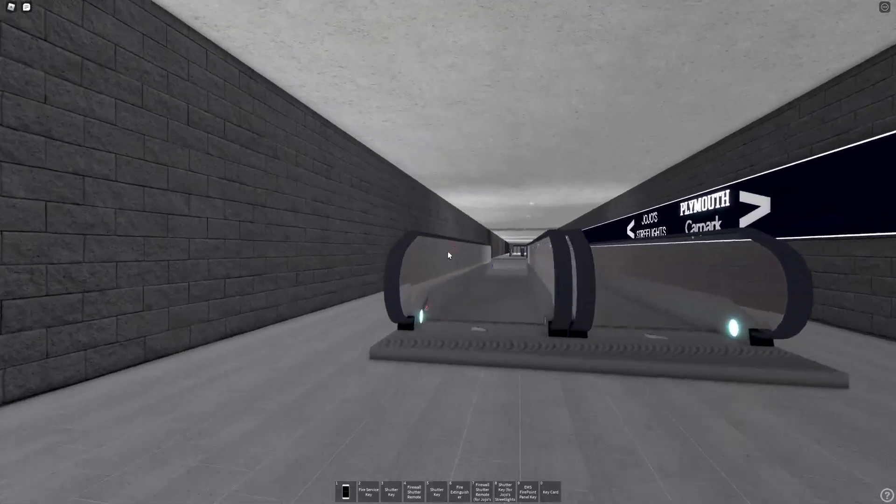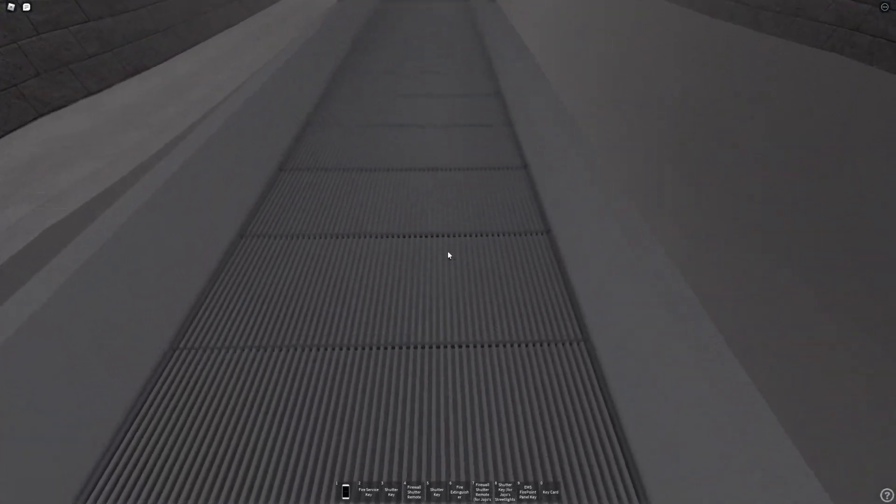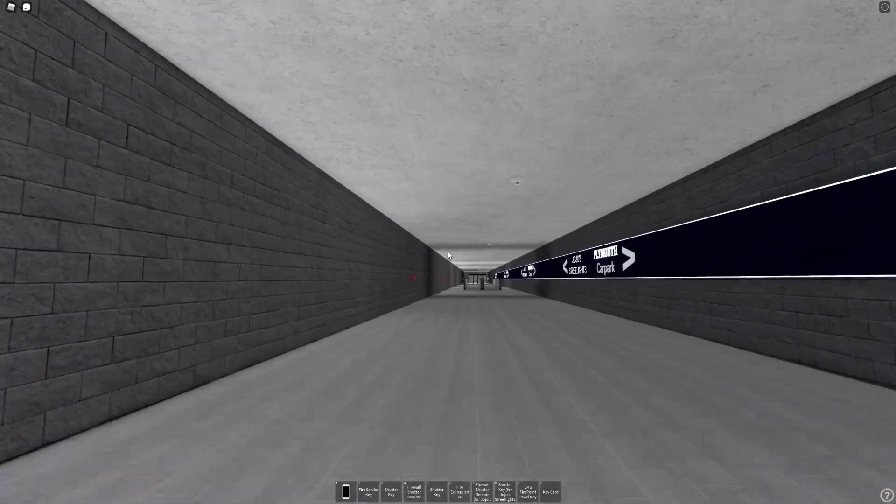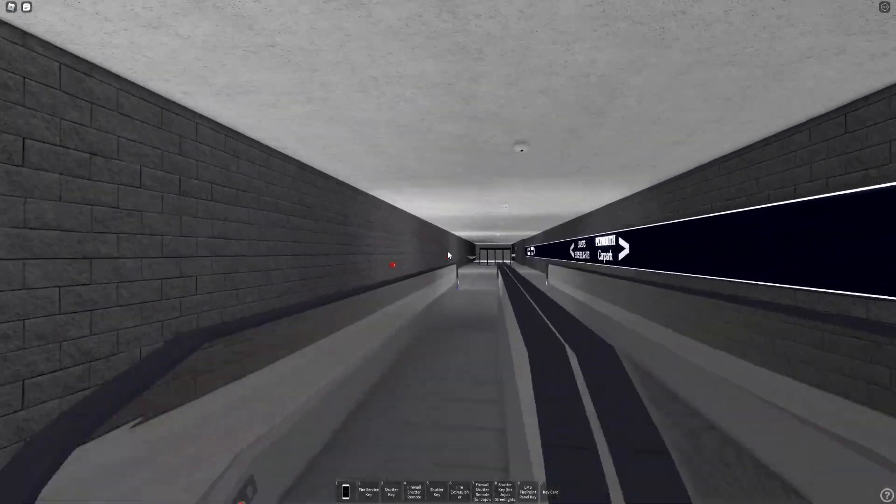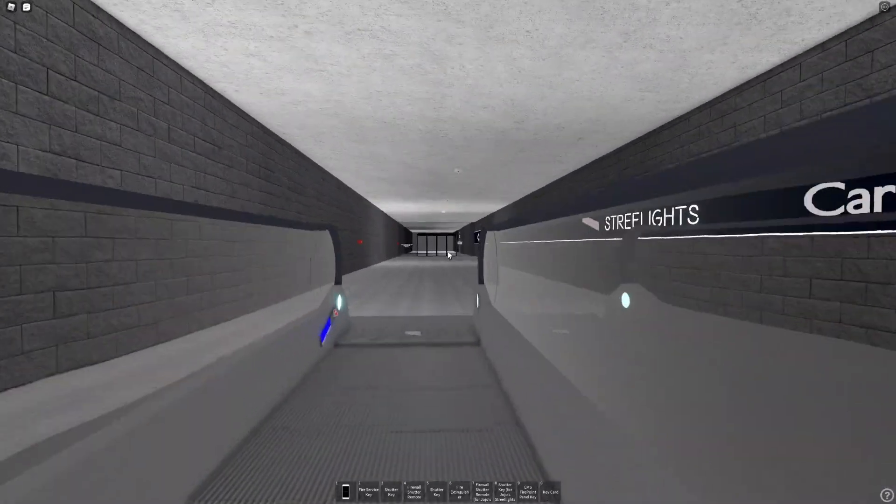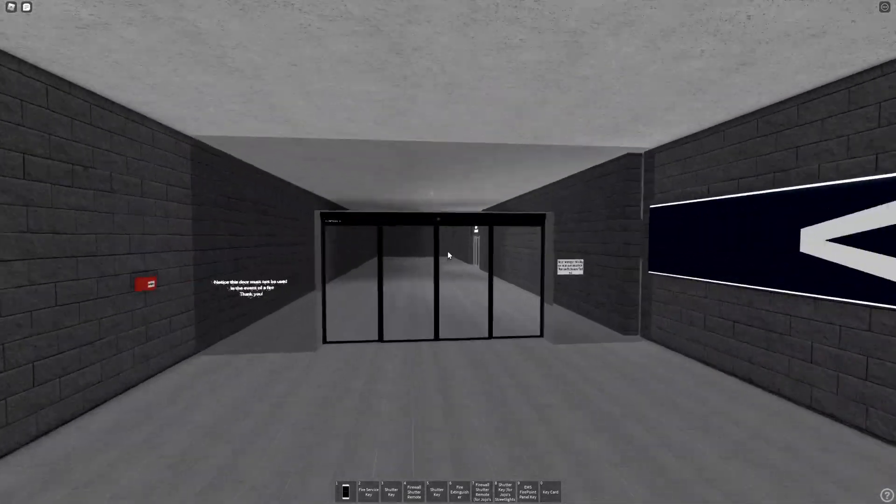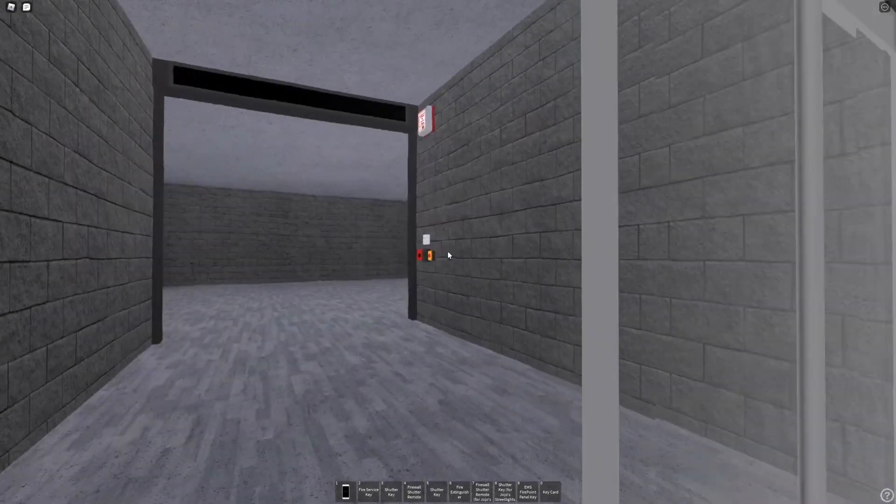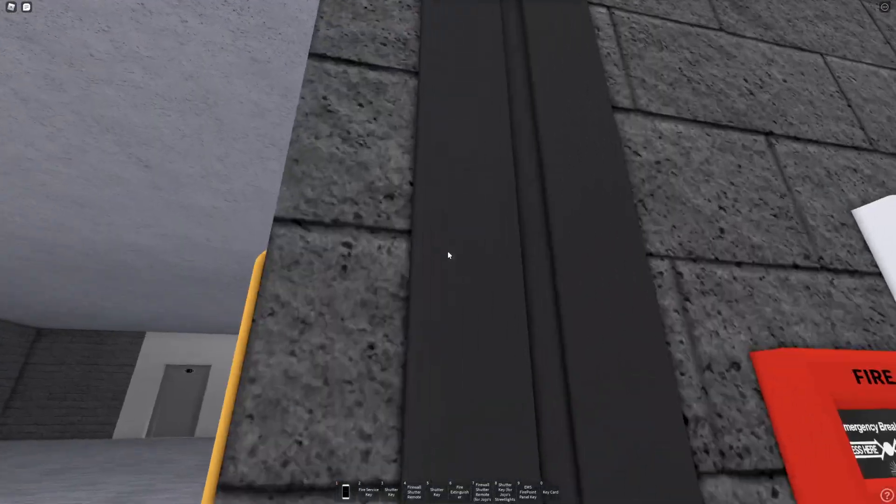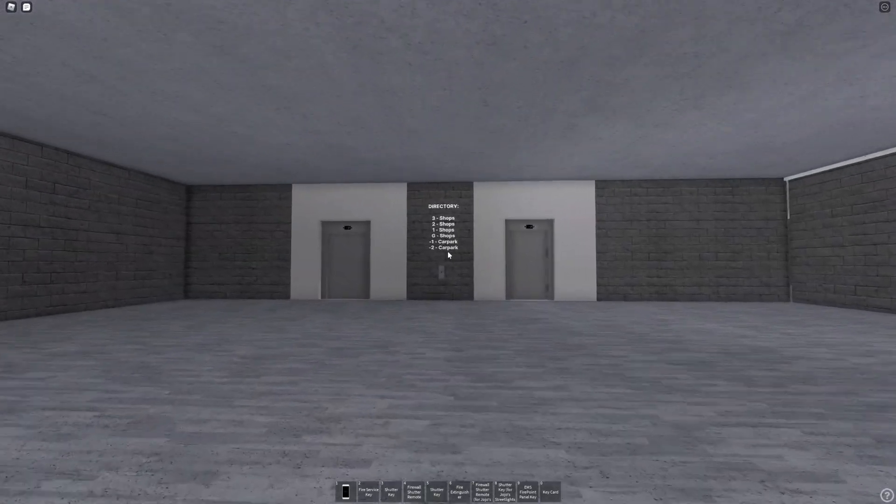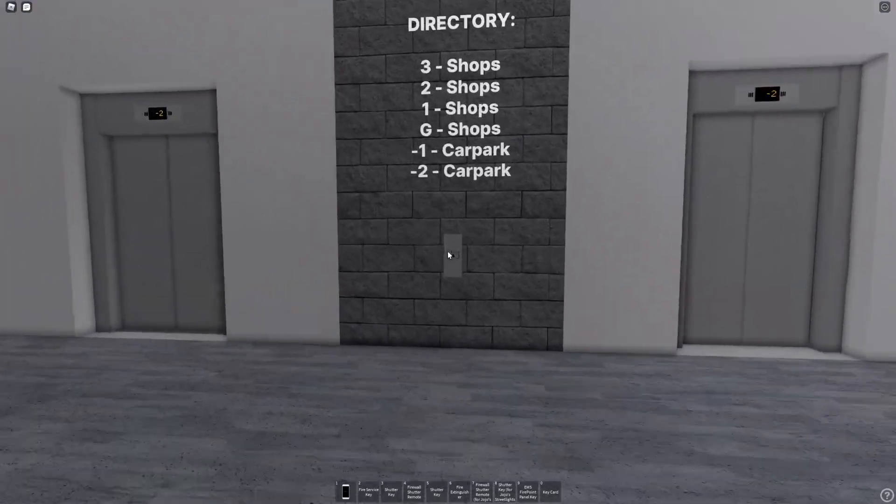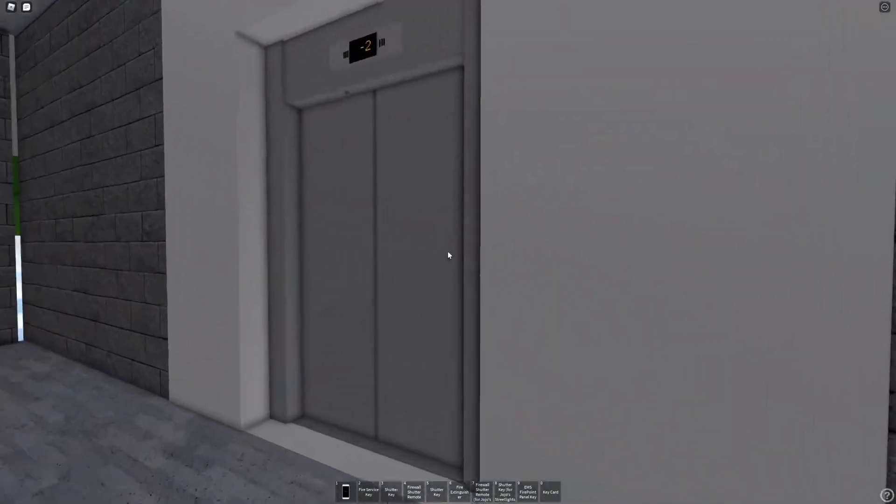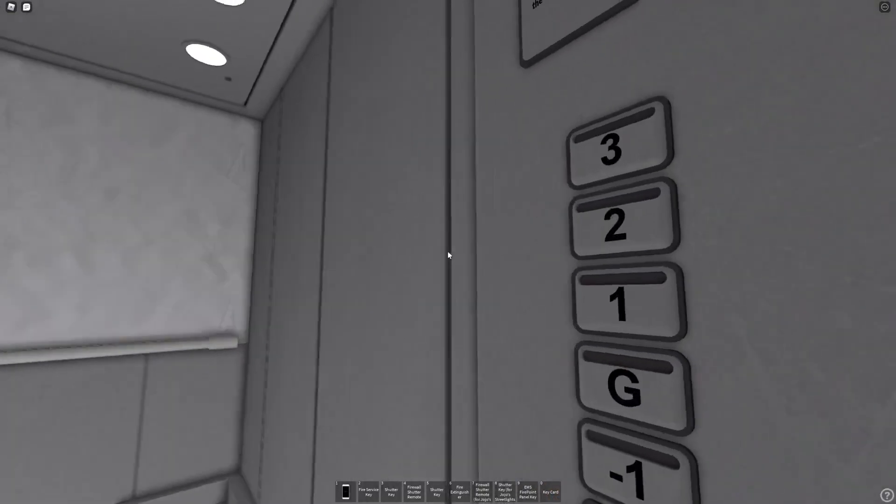I made these moving walkways myself, by the way. These are Luxier Travelers, which are amazing moving walkways. We've got Jojo's Streetlights in here, so here is the Jojo's Streetlights store. You guessed it, Schindler Euro lifts.